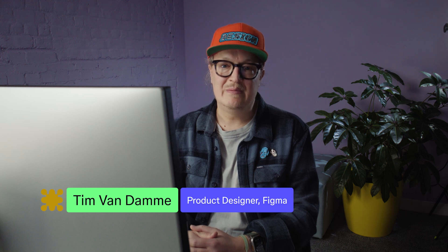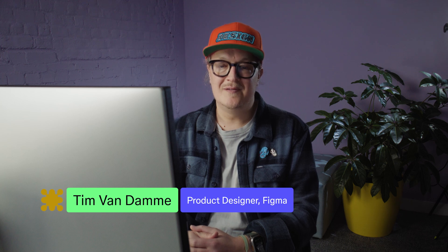Hi, my name is Tim. I'm part of the team that worked on the new features we just introduced into the Figma editor.